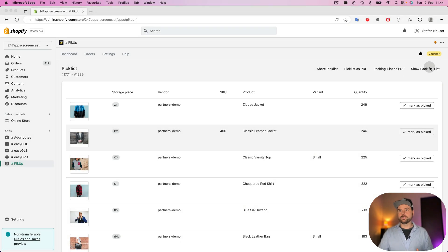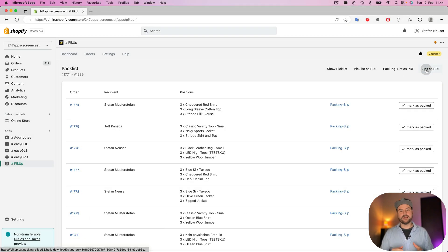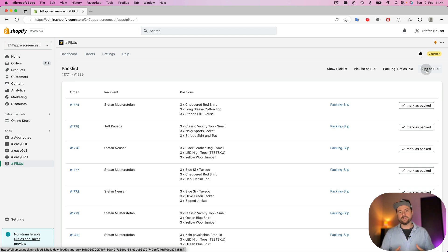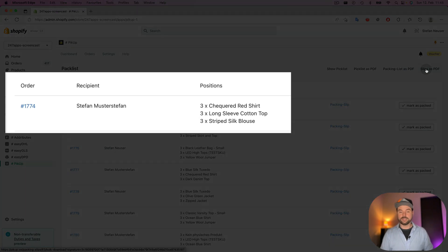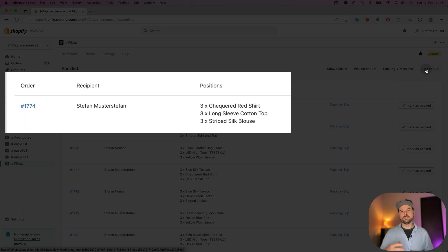And then you can go to the packing list and the packing list is grouped by the order. So if you picked all your products, then you start with packing and then you need the list grouped by orders.